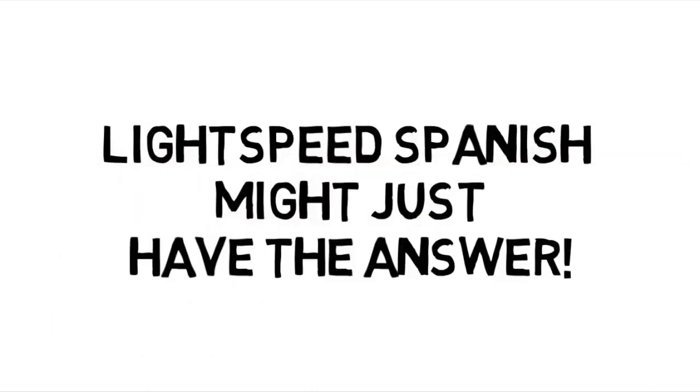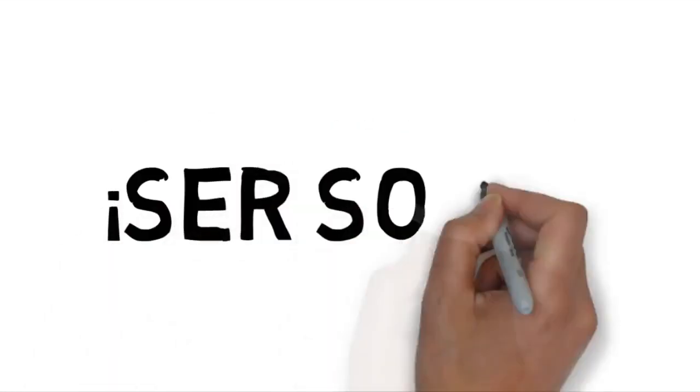Well, here at Lightspeed Spanish we may have the solution for you. And it's our Ser Social Membership Program.